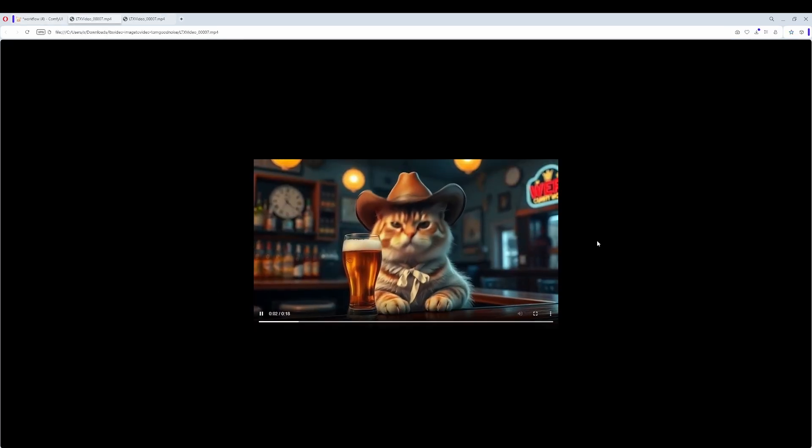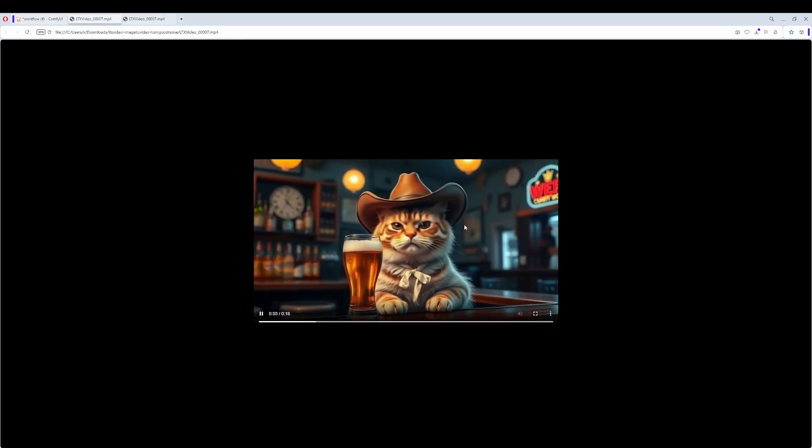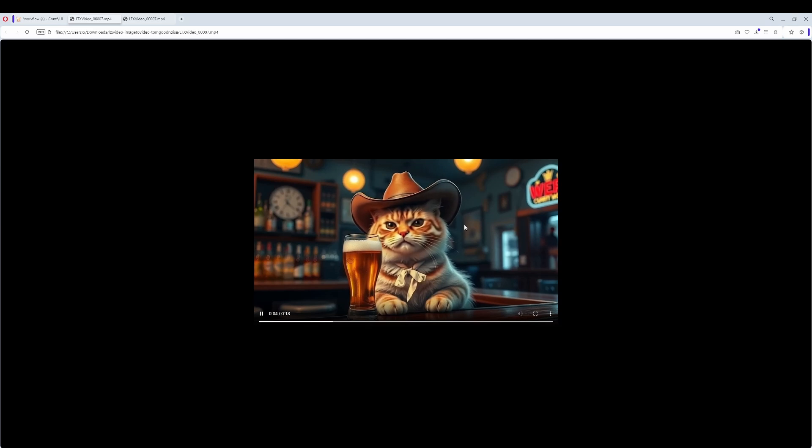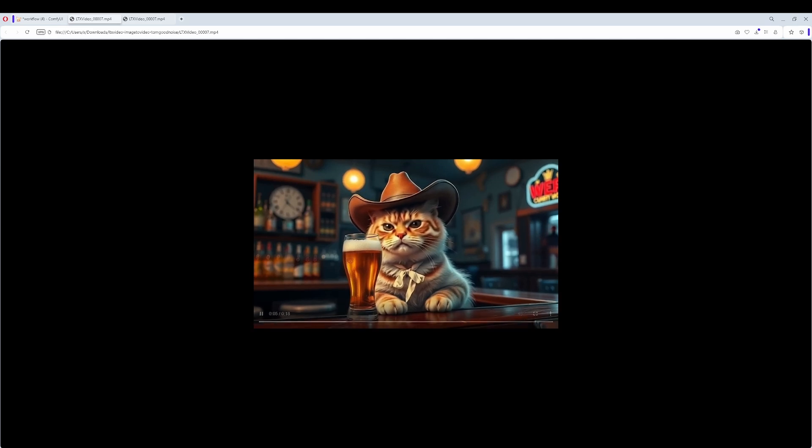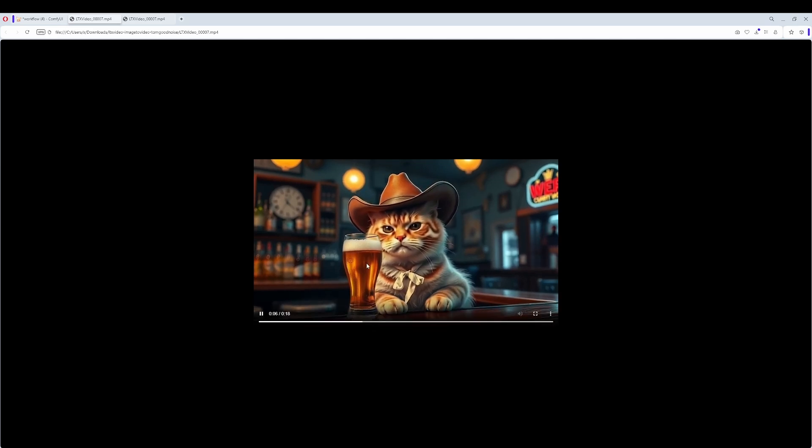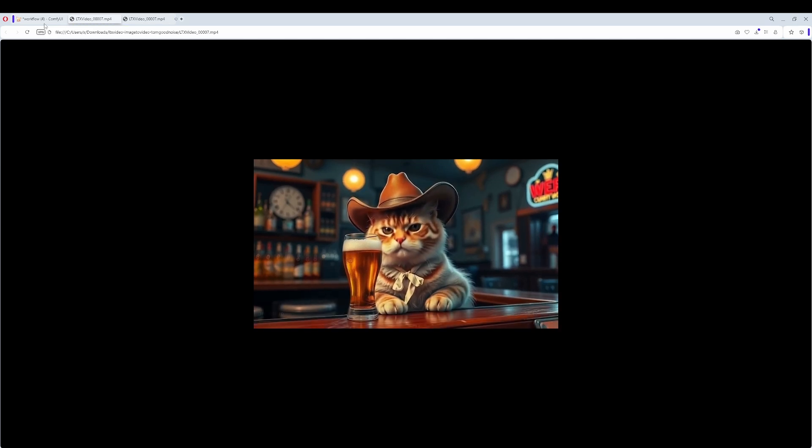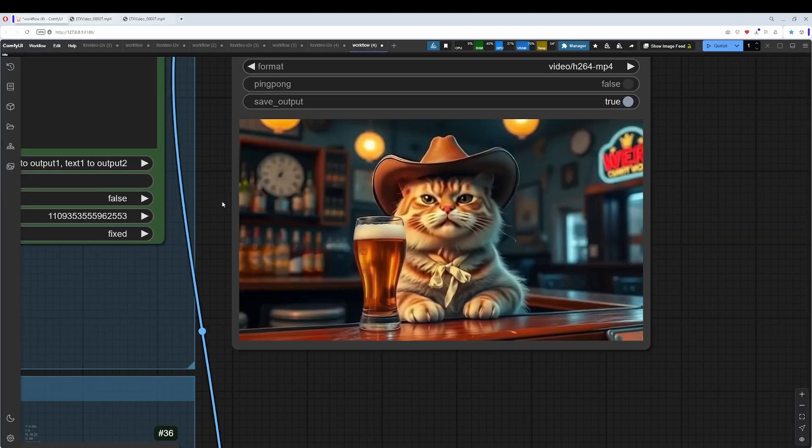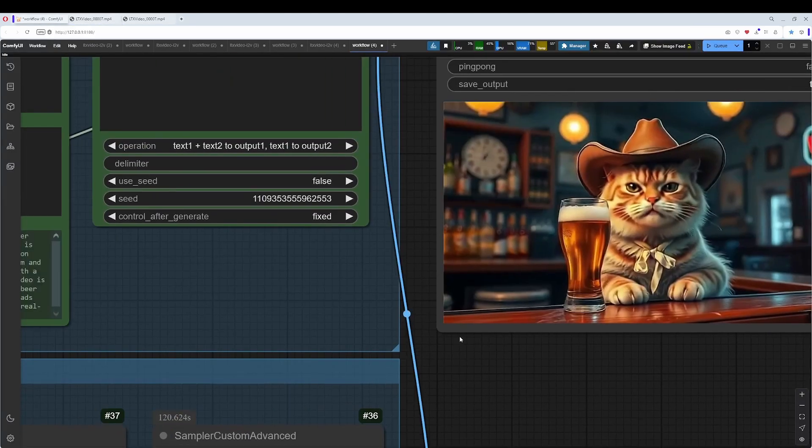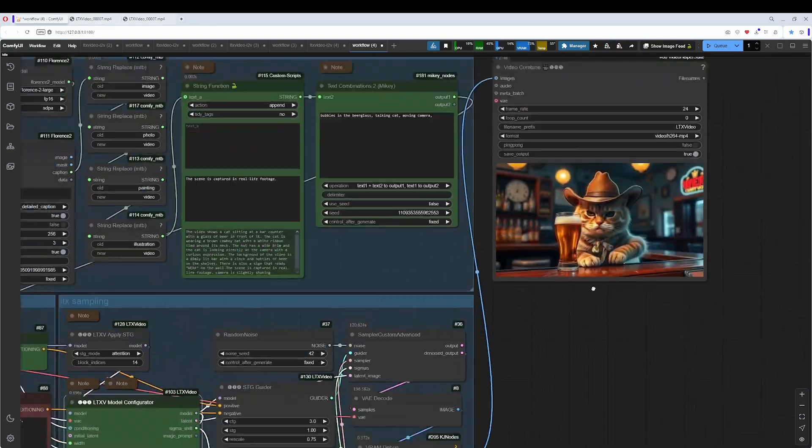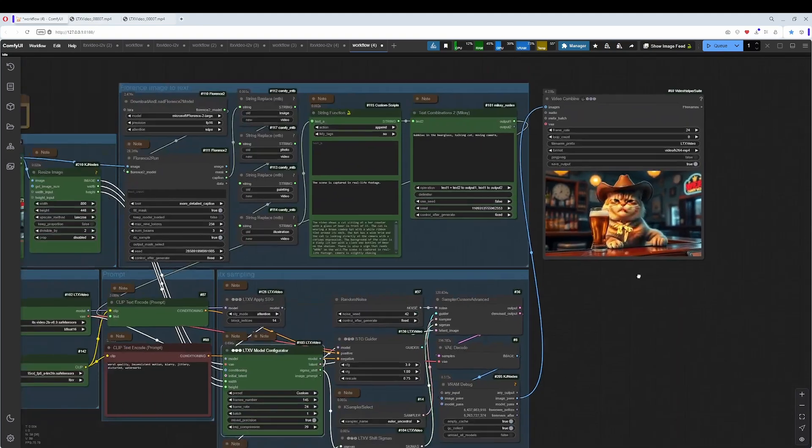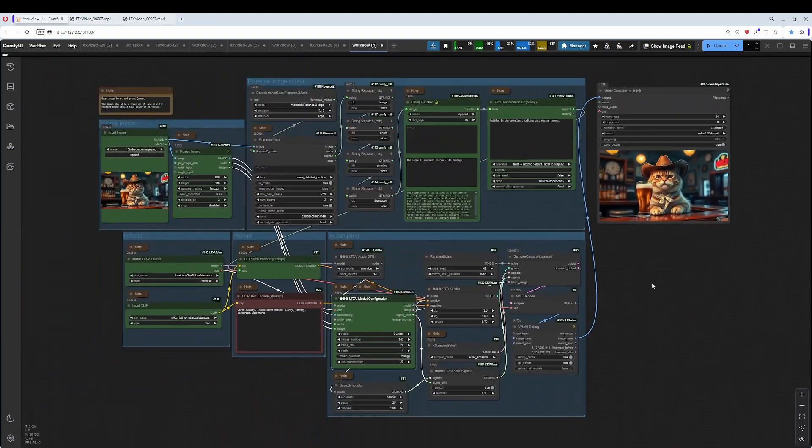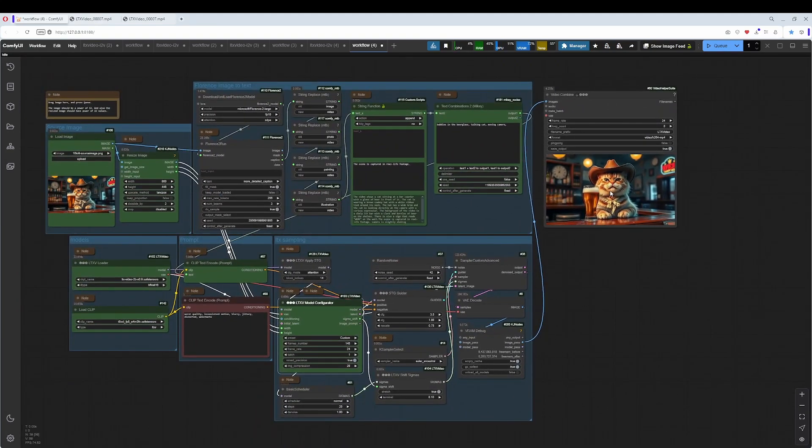It goes completely blurry. And this was most of my results. So, what you win with the speed of this LTX video model, you lose by doing lots of experiments to get a useful result.